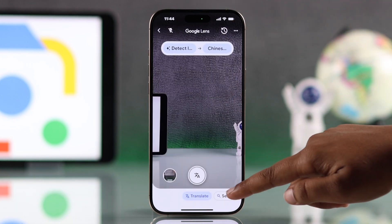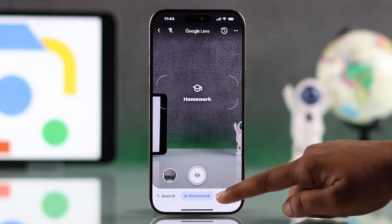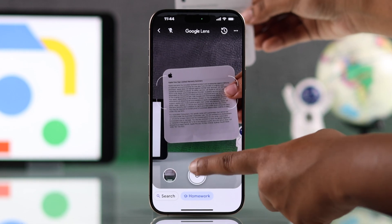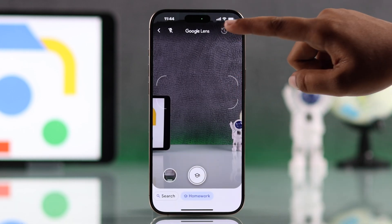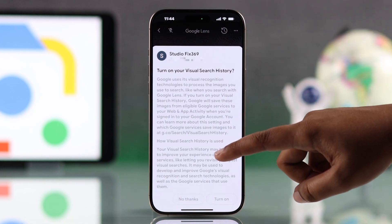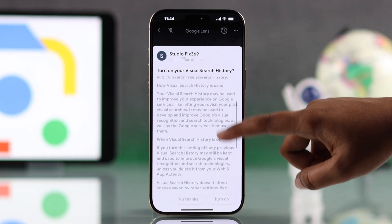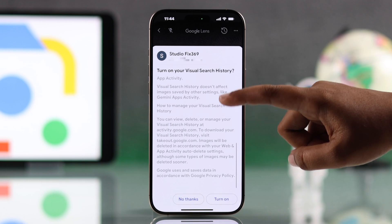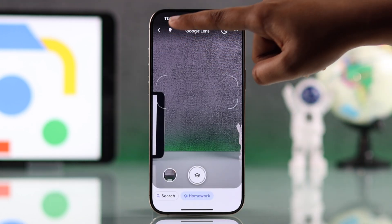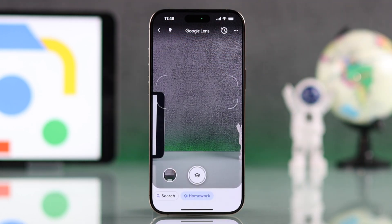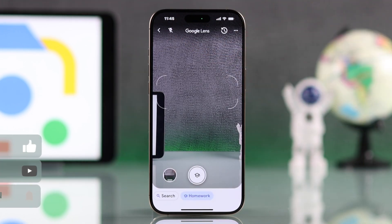Use homework mode to help with schoolwork. Enable Google Lens history in settings to track past searches. You can also turn on the flashlight from the top left corner for better visibility.